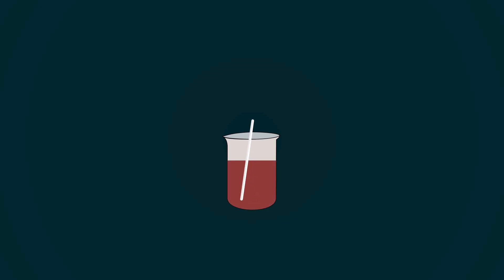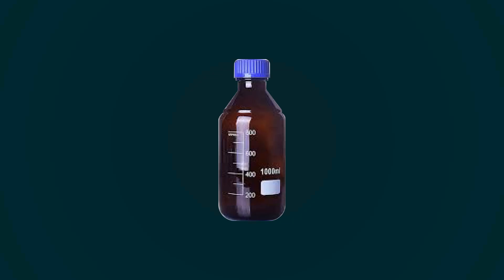We have successfully prepared iodine solution. We should use the amber bottle for storage. Thanks for watching this video.